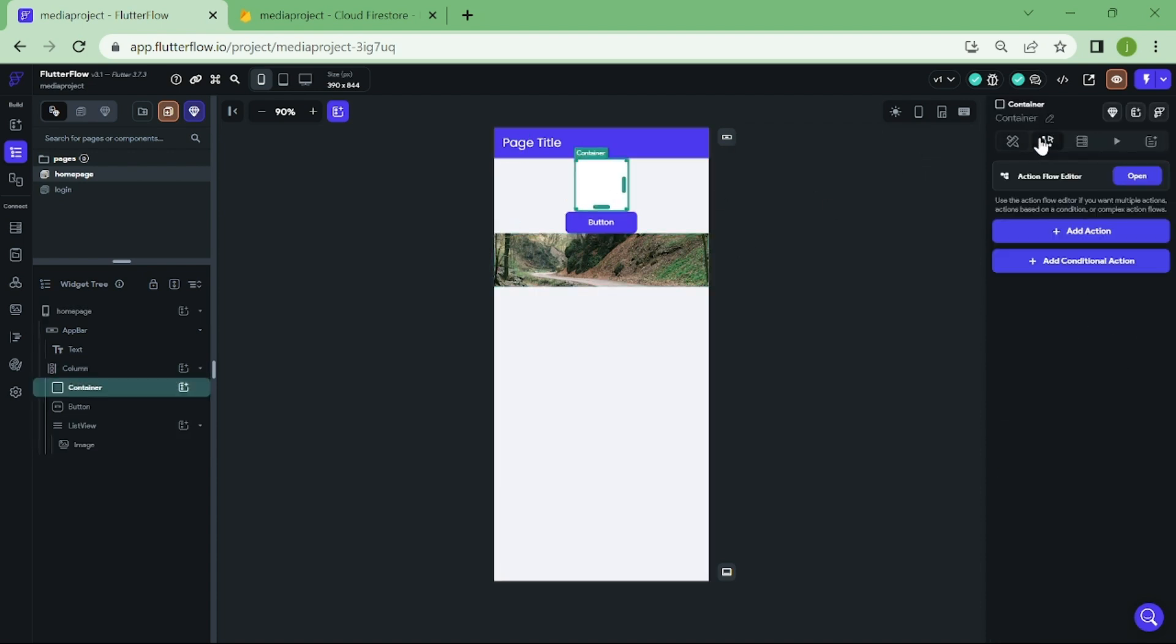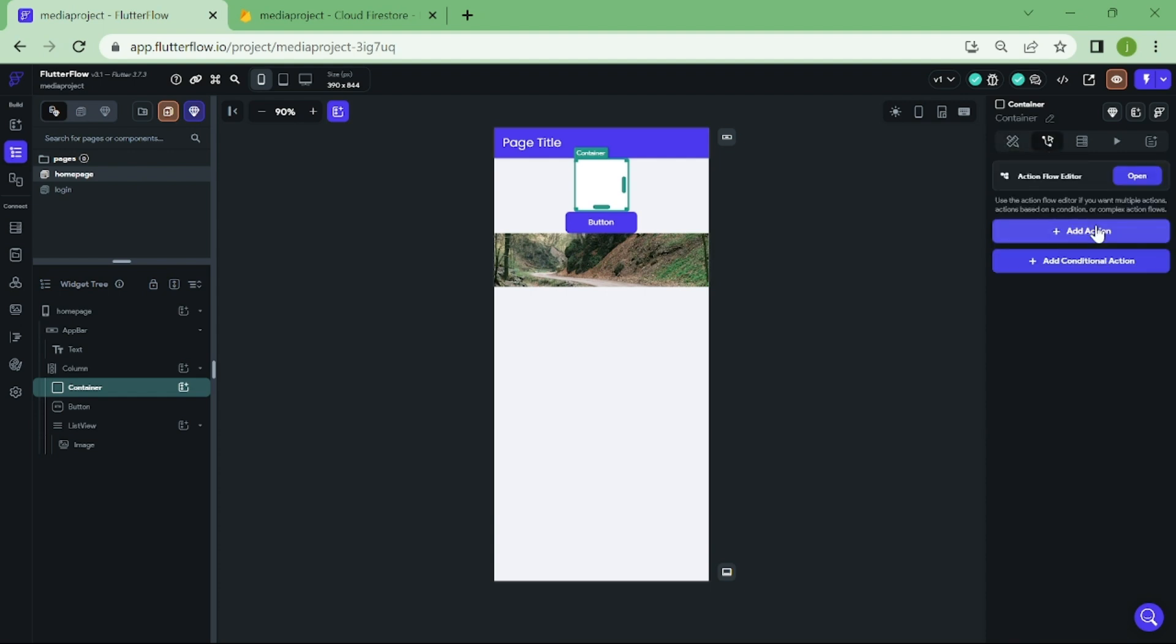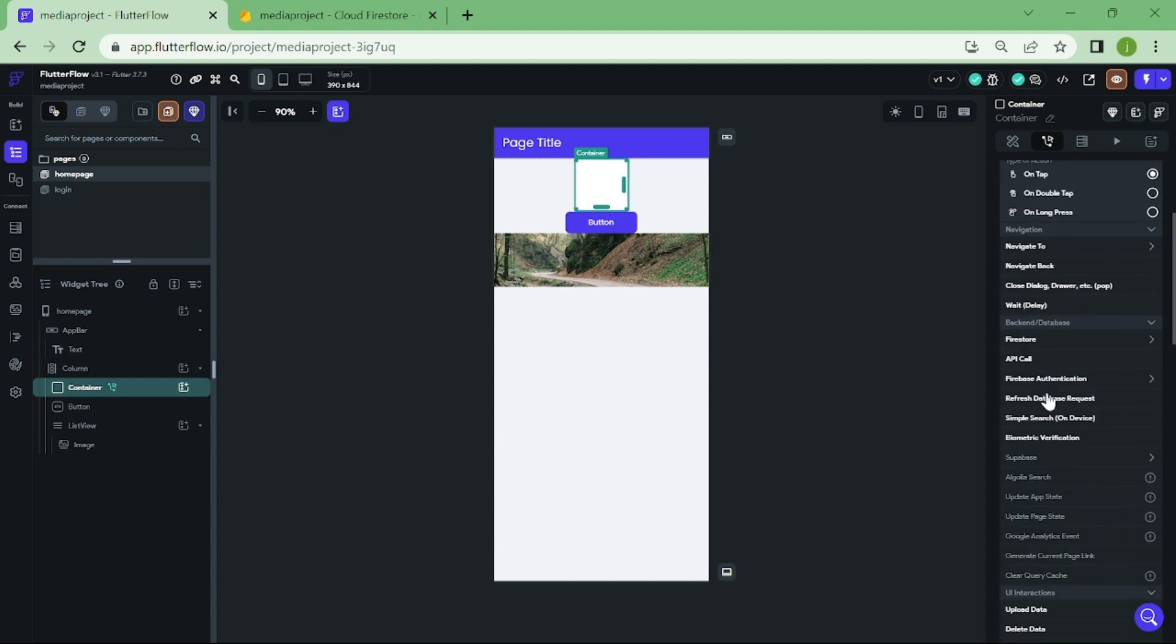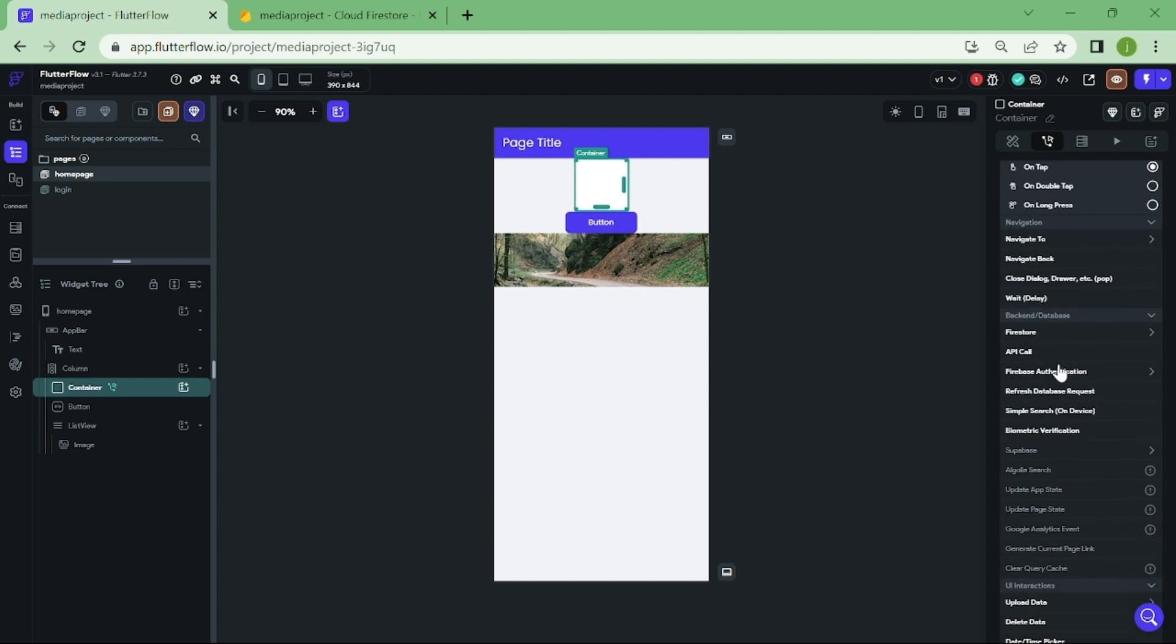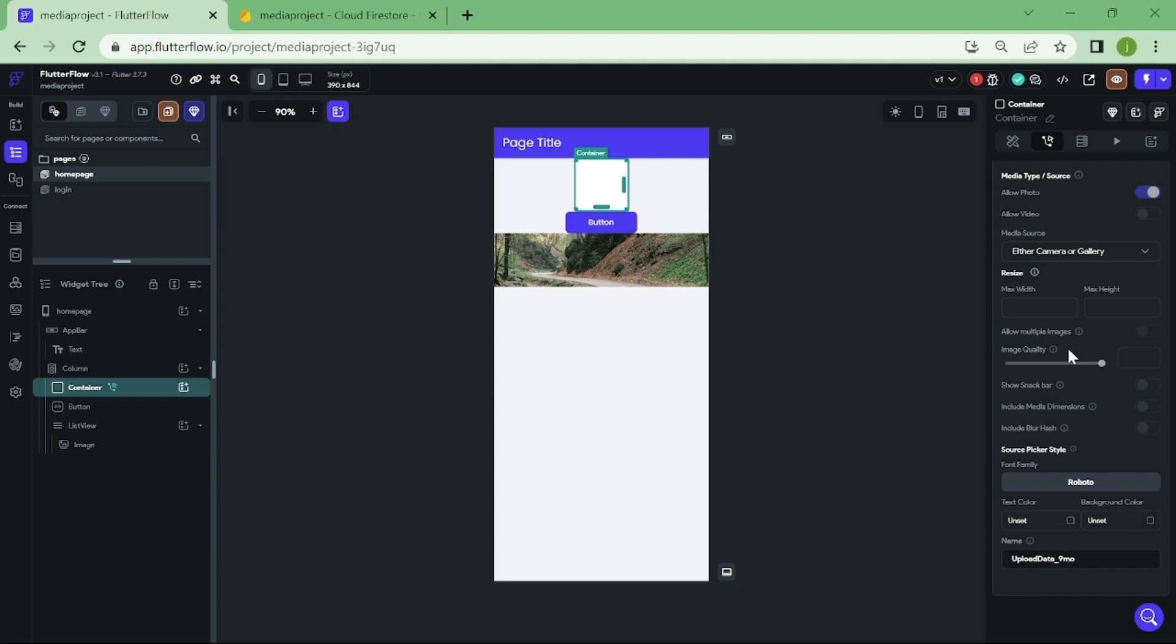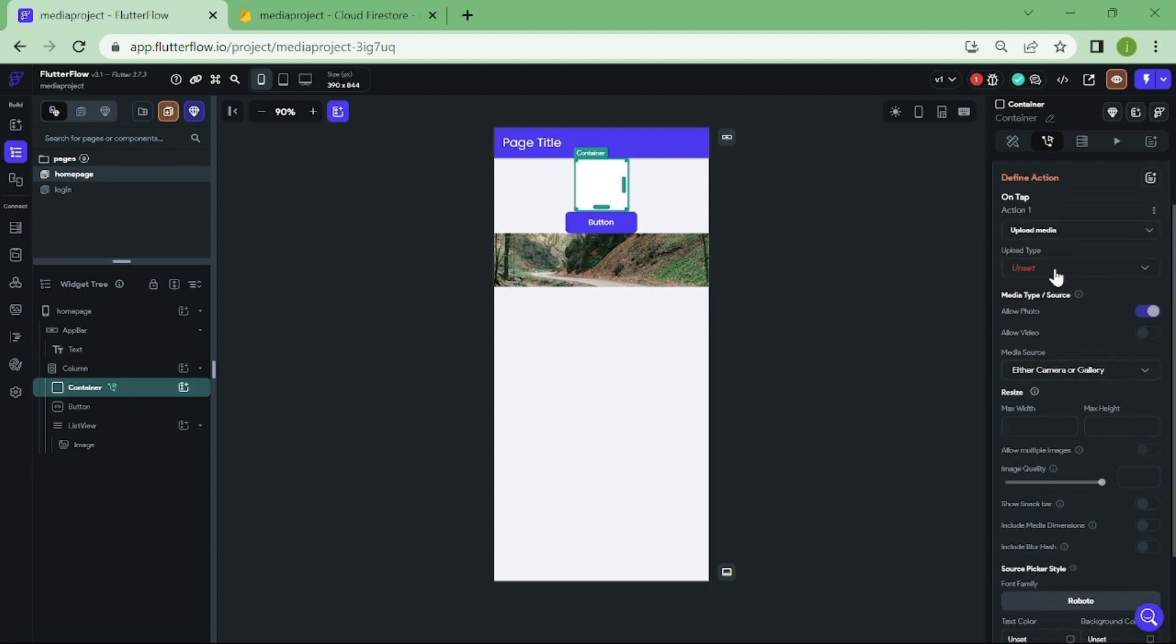Click on the container and go to actions. Now from this list, we are going to pick upload data and upload media. Now scroll up a bit and select upload type as Firestore.